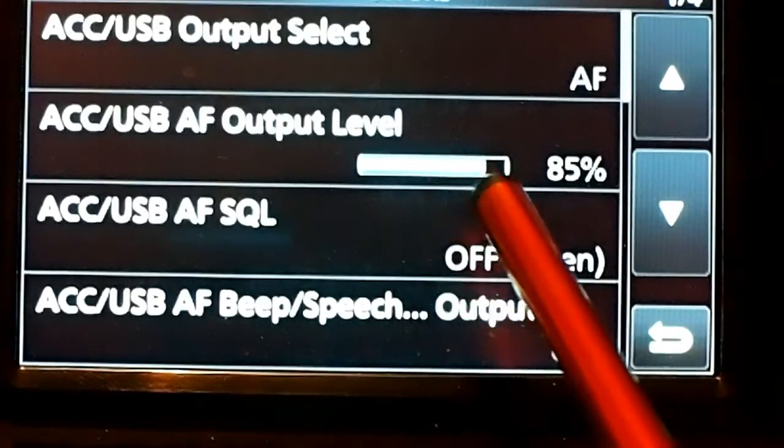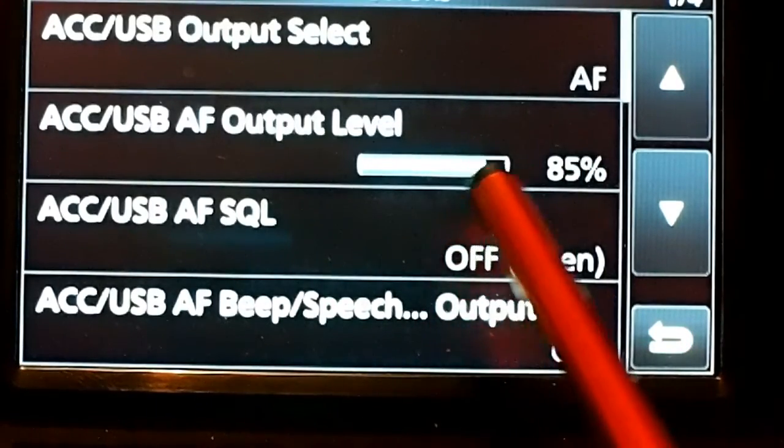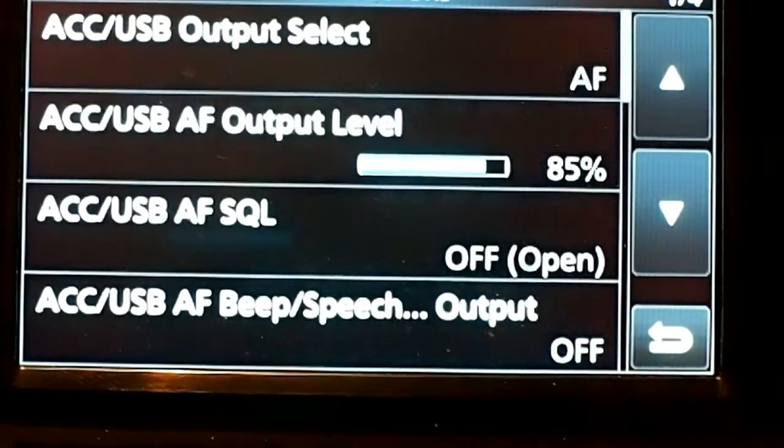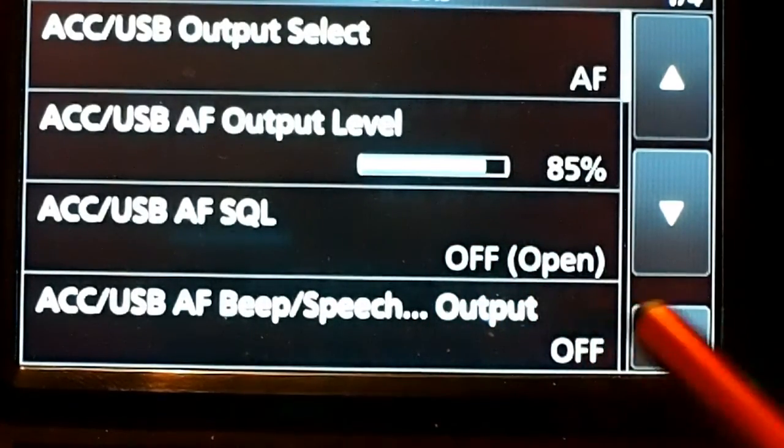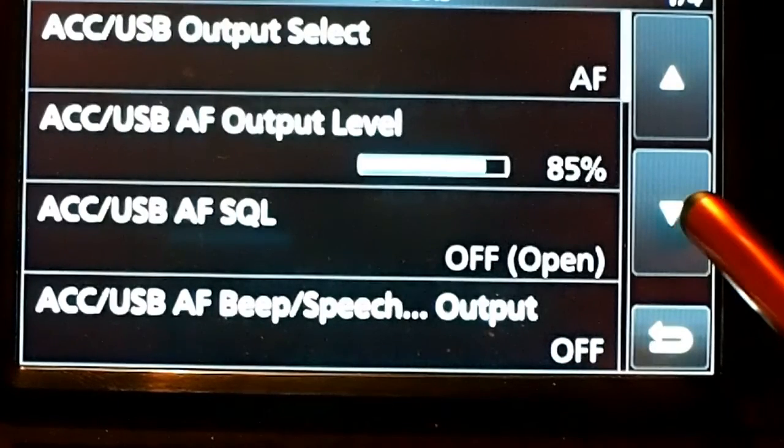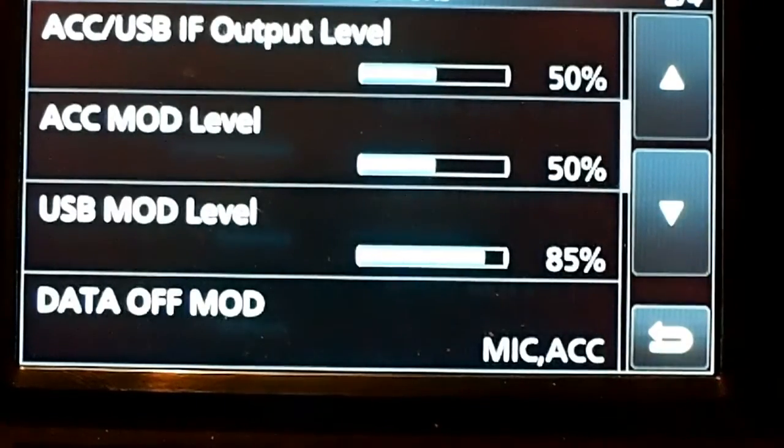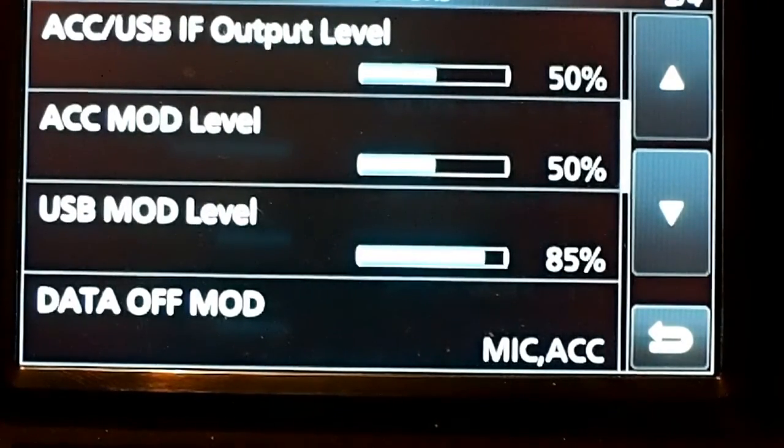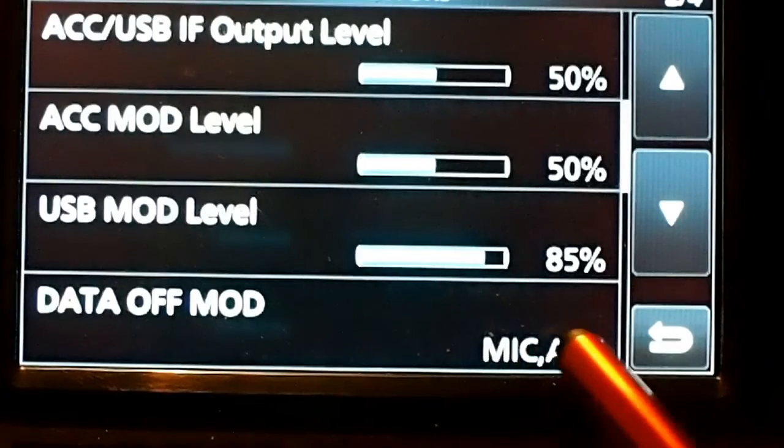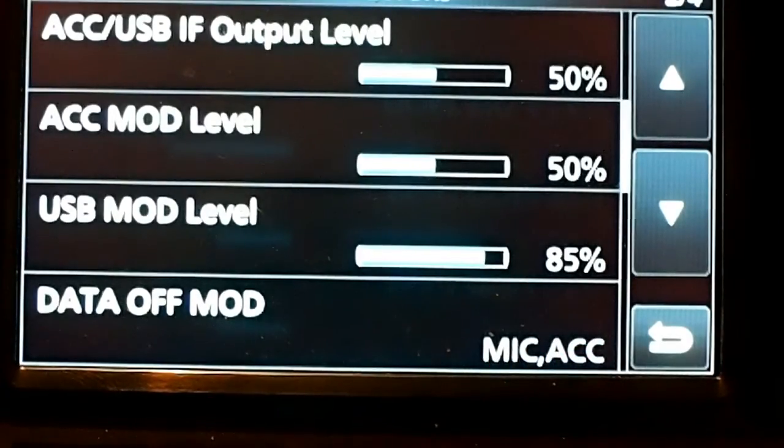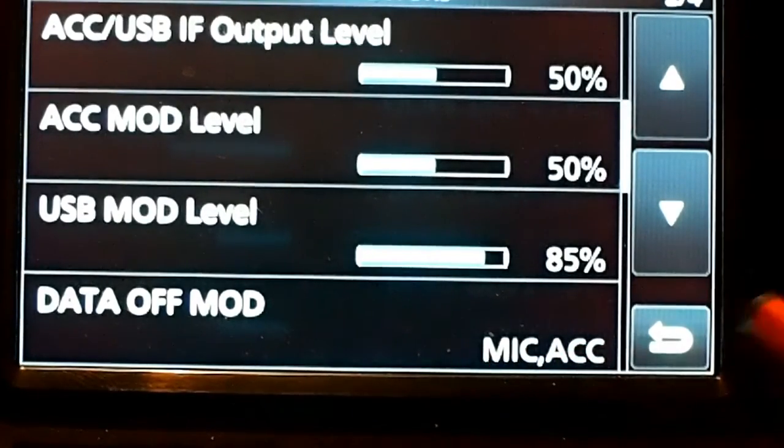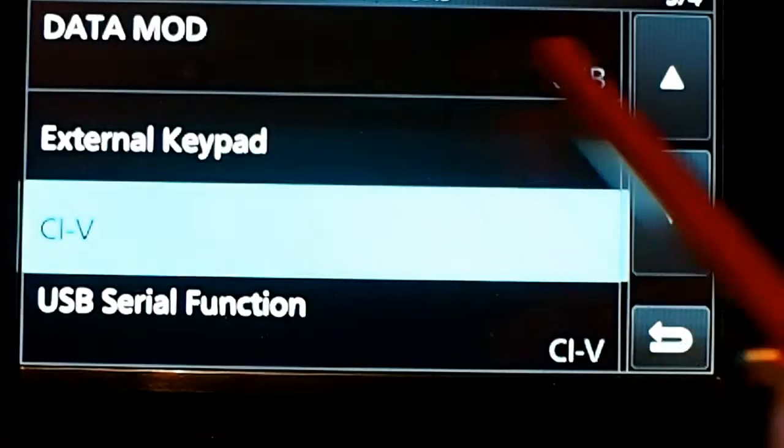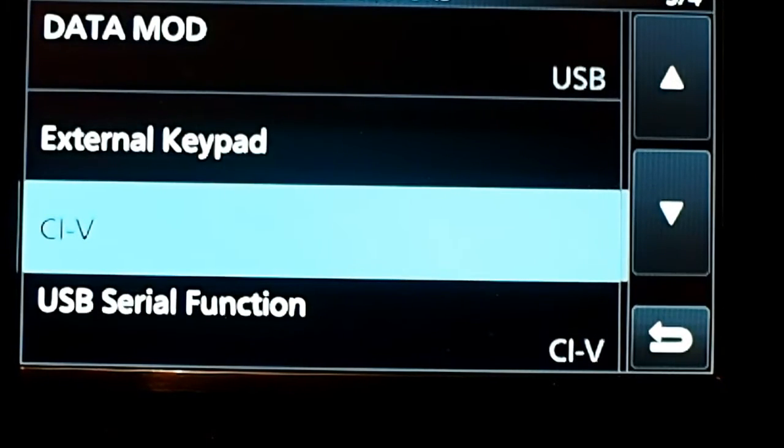You can see that I changed the output level here. Everything else is the default. Data off modulation is still set to mic, and accessory data modulation is set to USB.